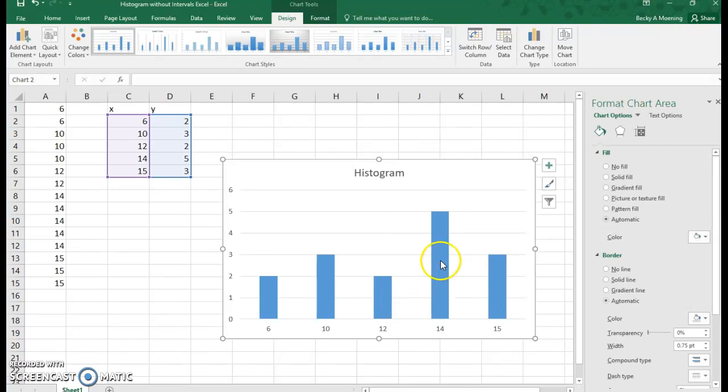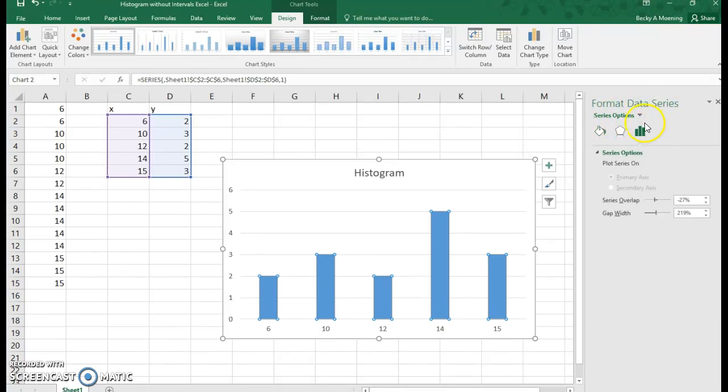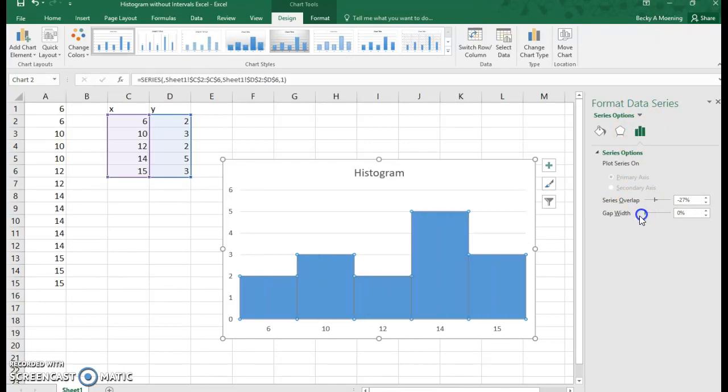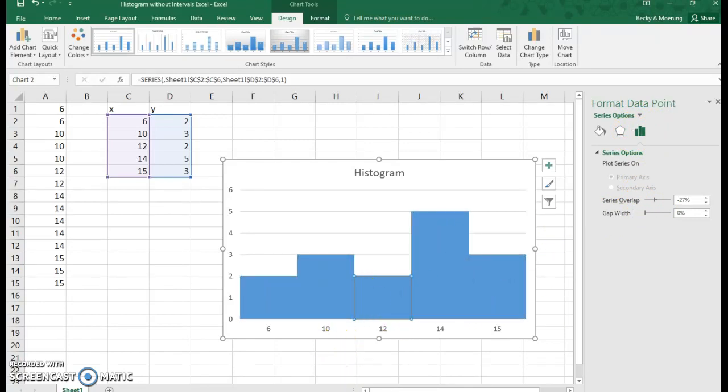So I'm going to double-click on the bars to bring up, you see this format on the side, and I'm going to click on these bars. So when I go to the gap width, if I turn the gap all the way to zero, you can see how my bars now touch.